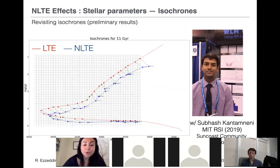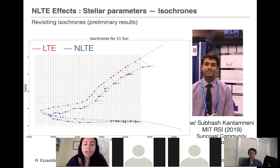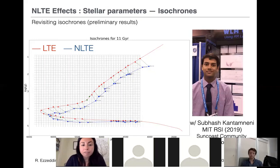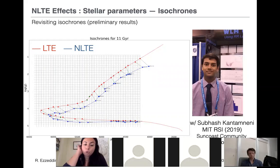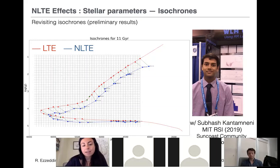Non-LTE is also important beyond stellar parameter derivation. I will show some cool preliminary work done with a student last year at MIT: we looked at what would happen to a stellar isochrone if we shifted from LTE to non-LTE. For the first time we transformed an LTE isochrone by correcting as many points as possible to non-LTE stellar parameters, shown here in blue. For this 11 gigayear isochrone, there is quite an interesting shift, and we plan to do this for more ages. This has been expected for a while — that LTE isochrones are not as accurate, especially for lower metallicity stars.